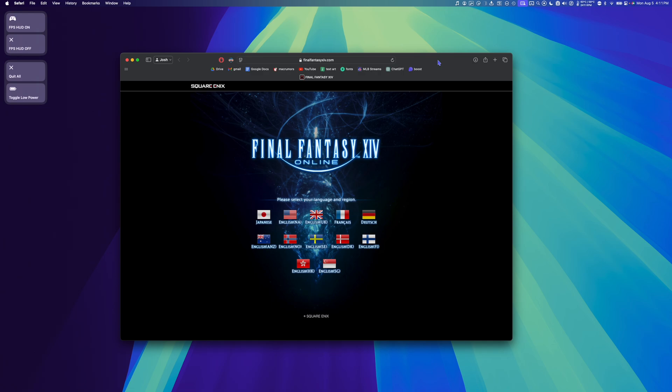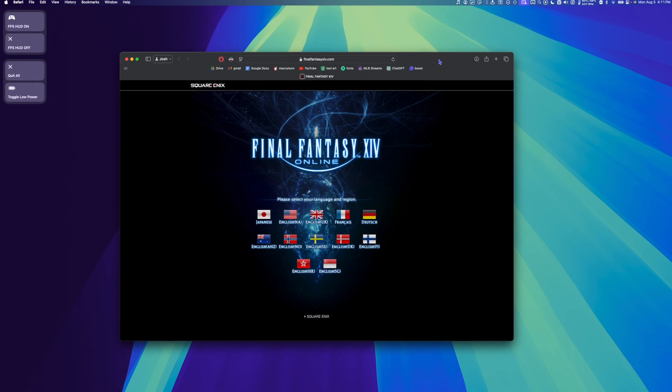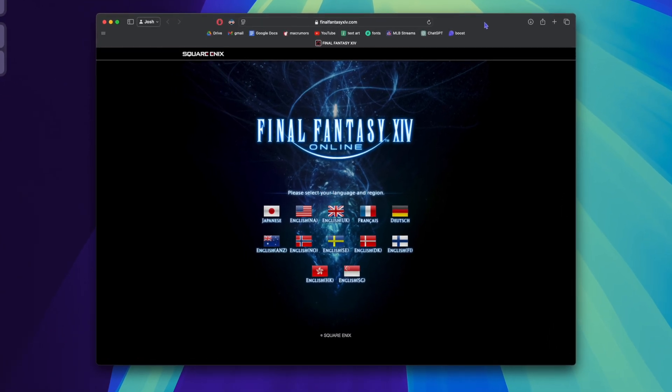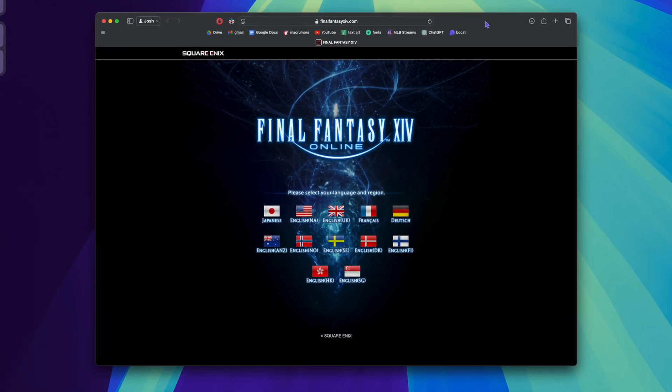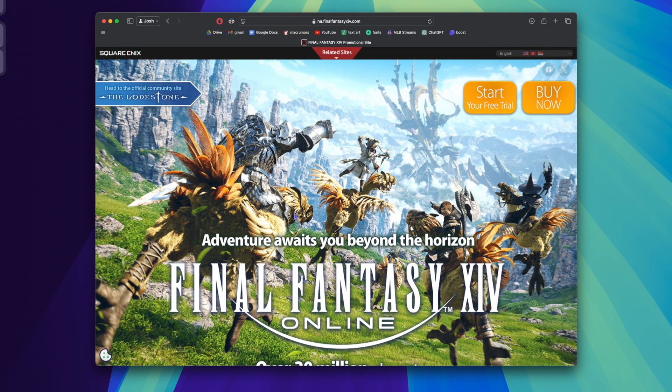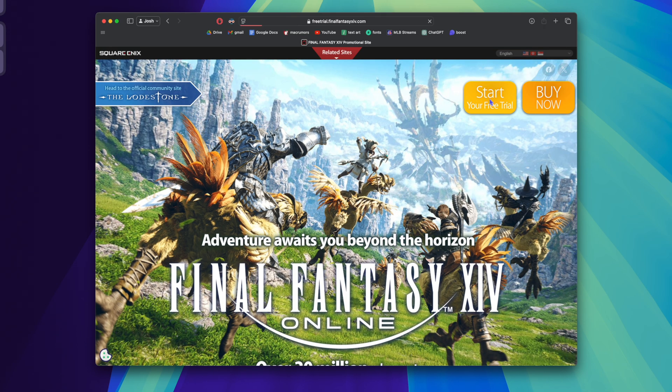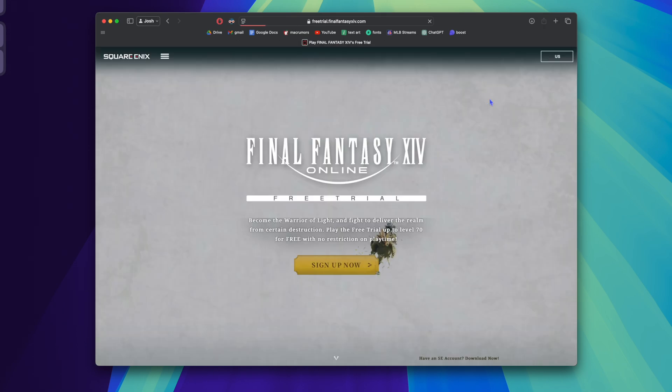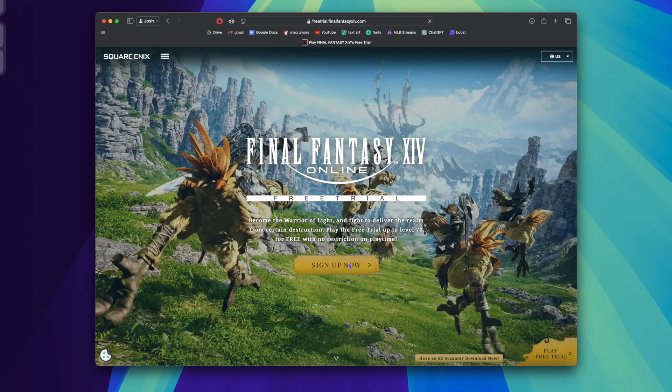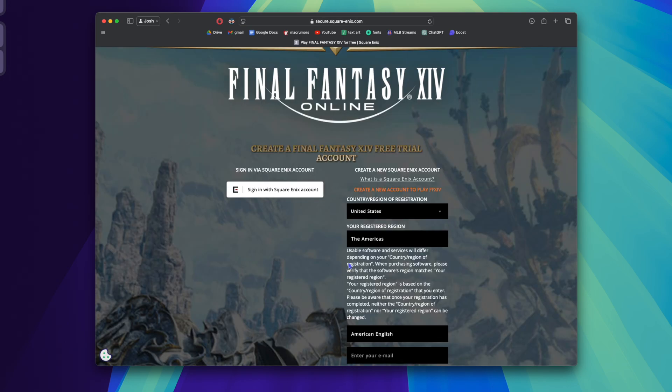Alright, so the first thing we're going to do is go to FinalFantasyXIV.com. I'm going to choose my language, and then click Start Your Free Trial, Sign Up Now, and we're going to make our Square Enix account.